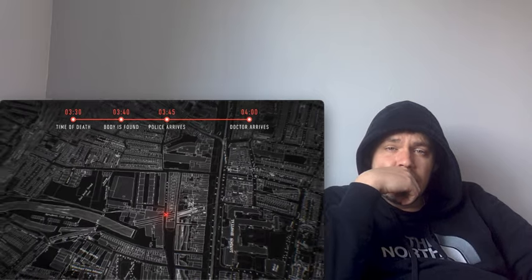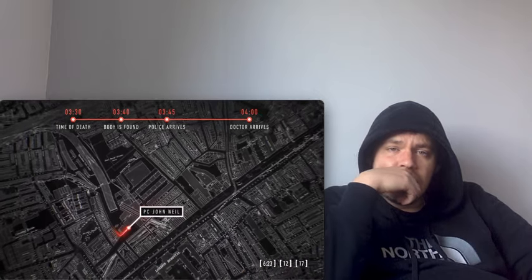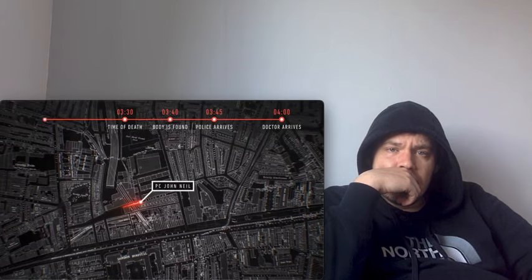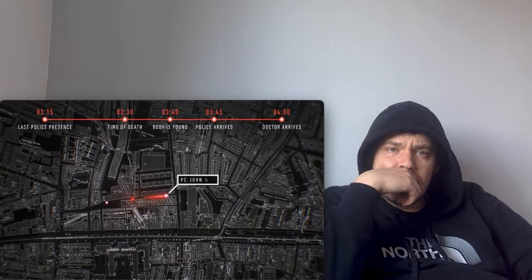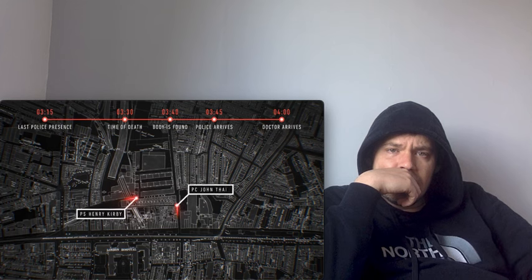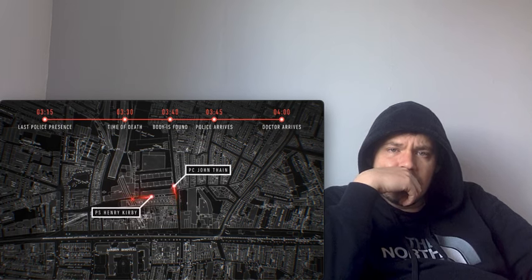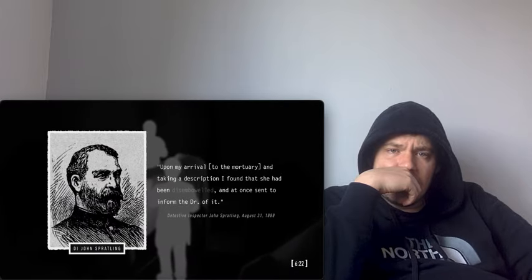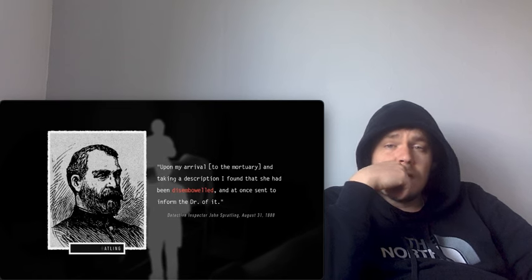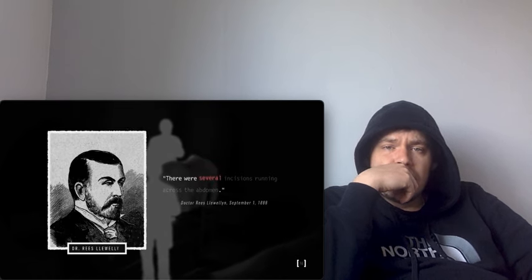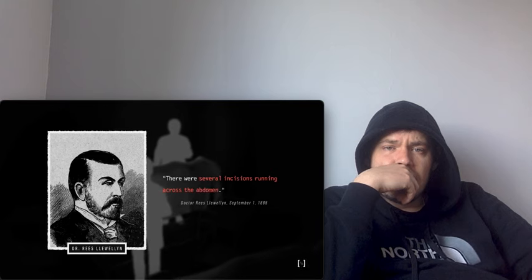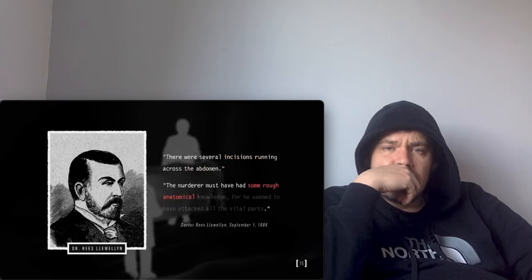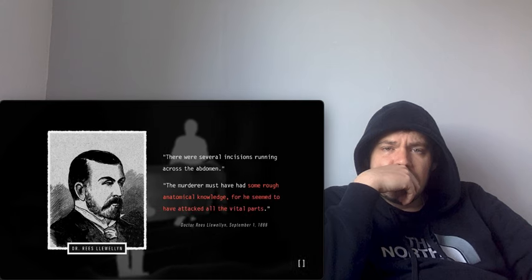Upon the body's removal to the mortuary, a shocking discovery was made. Apart from two incisions in the throat, the woman had also been disemboweled. No organs had been removed, but Dr. Llewellyn found several incisions running across the abdomen. He believed the killer possessed some rough anatomical knowledge, as it seemed to have attacked all the vital parts. The victim was quickly identified. Her name was Mary Ann Nichols, and she had turned 43 just five days prior.